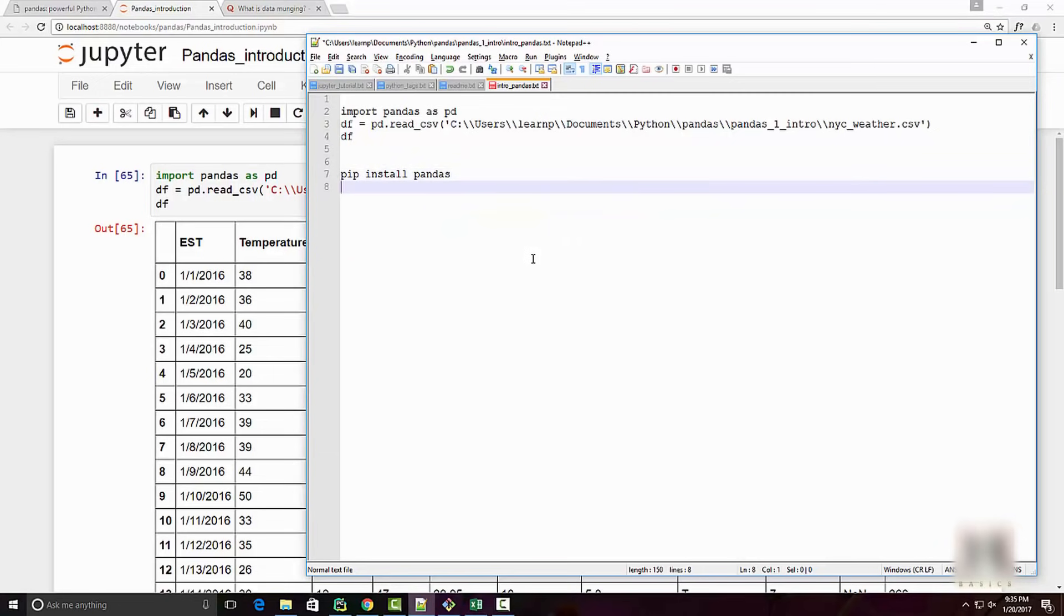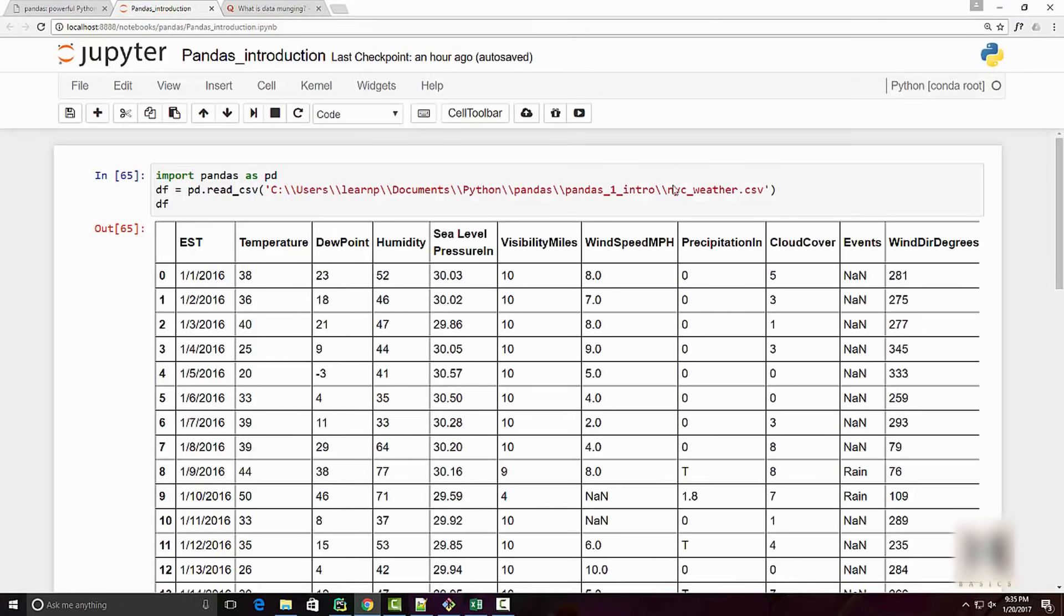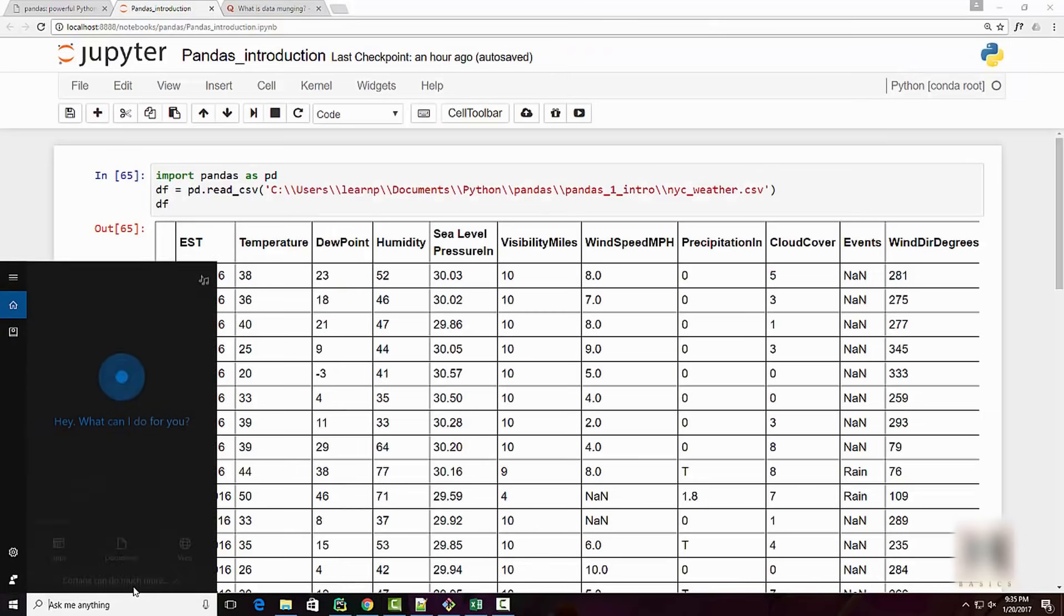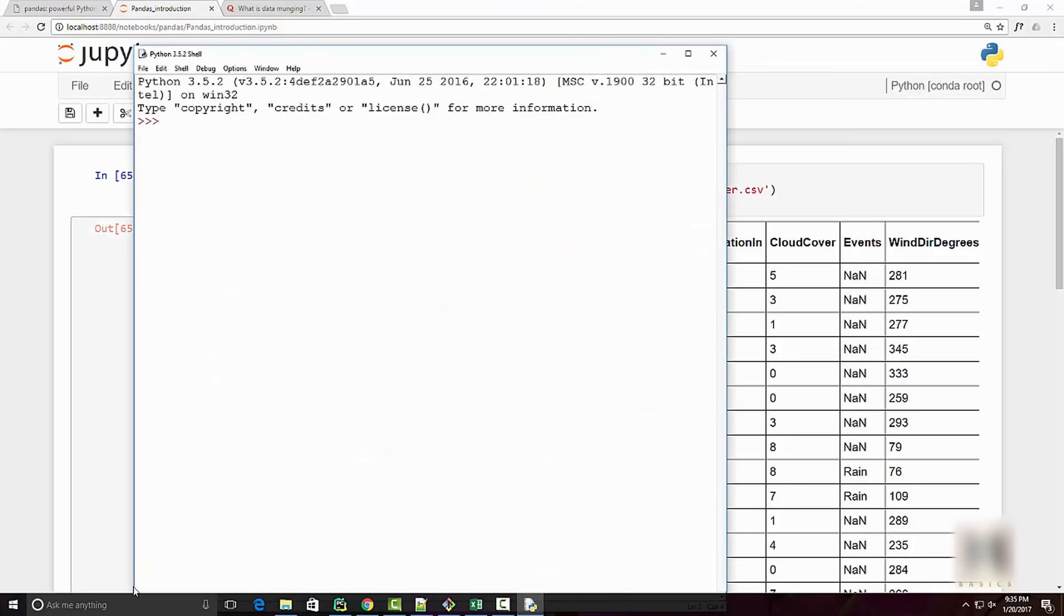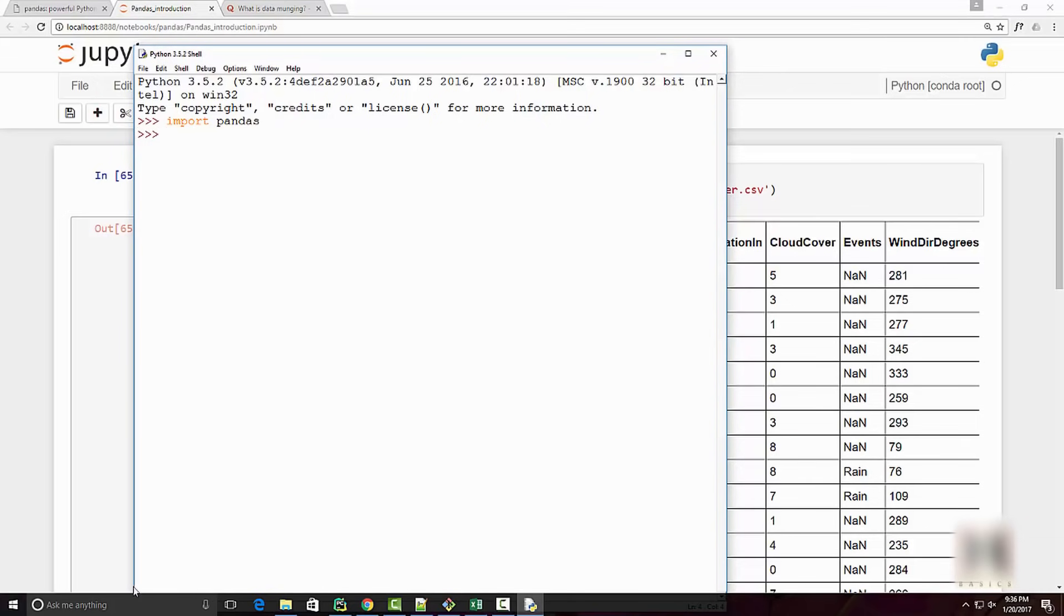If you just run something like pip install pandas on your command prompt and if you have pip installed, then you will get the pandas module. Once you have the pandas module, you can go to your IDLE shell and just type in import pandas. If that works, it means you have pandas installed.